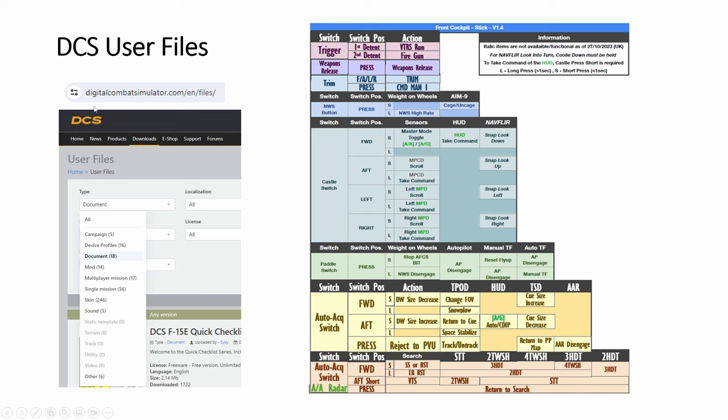Now in this Digital Combat Simulator, if you go download and choose user file, you'll see documents, device profiles, whatever useful stuff to download. So for any aircraft that you are flying, you can find the HOTAS mapping like this, the checklist. So there were several versions. You just pick one, like this is the one I picked. So you just pick one that you like. You can also print this out and put it on a kneeboard, a real physical kneeboard.